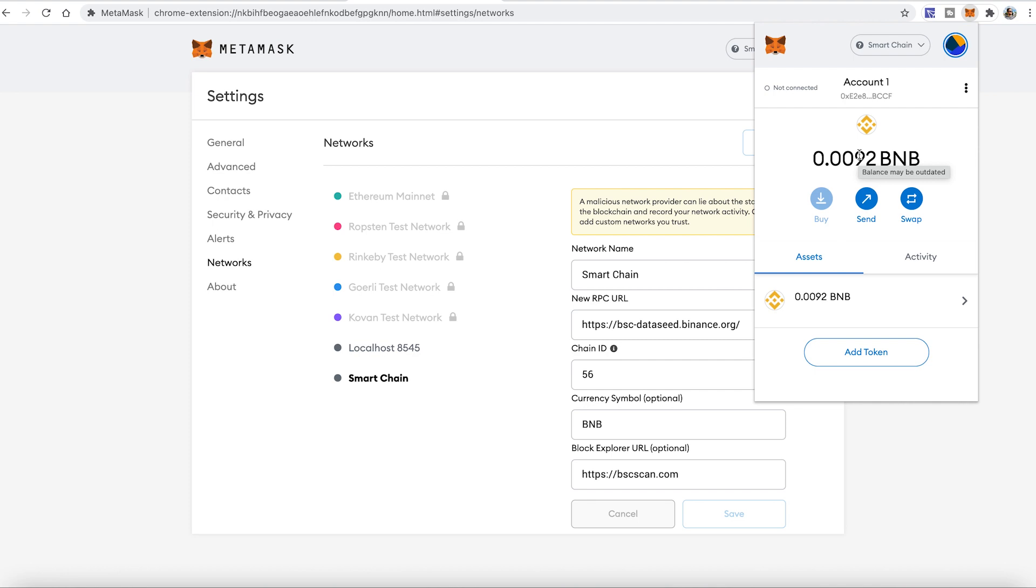And right now, you can actually use Binance Smart Chain. So if you have any swaps or exchanges or decks or projects which use BNB, you can now use it with MetaMask as well.